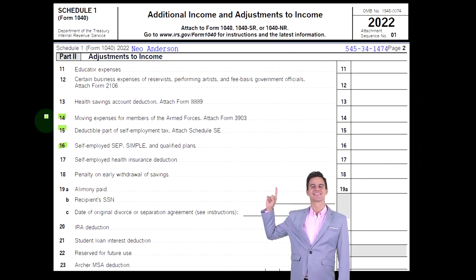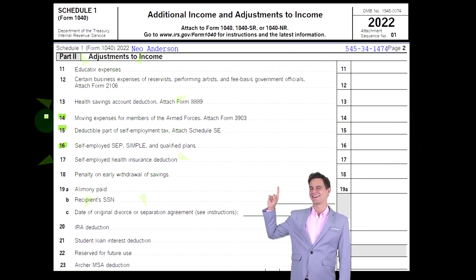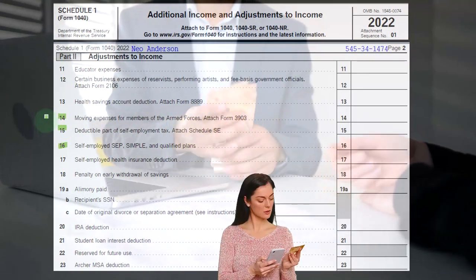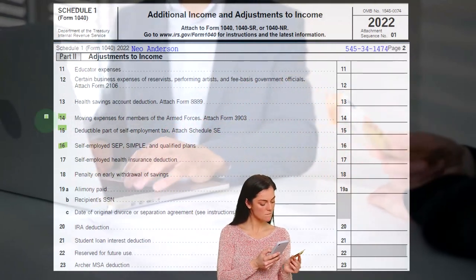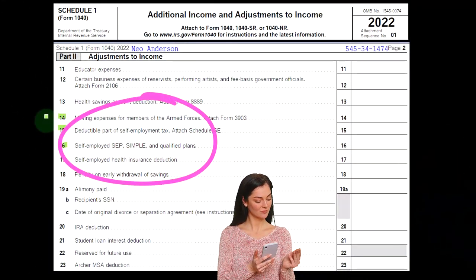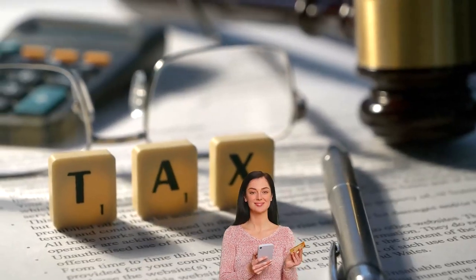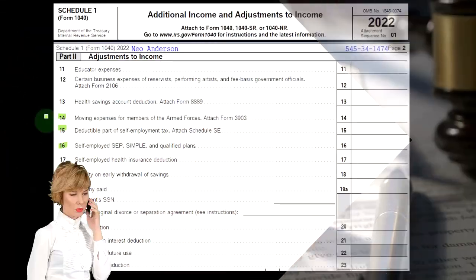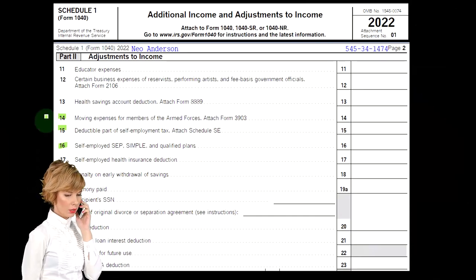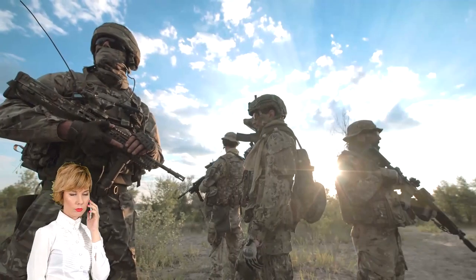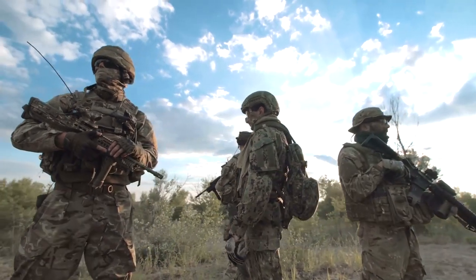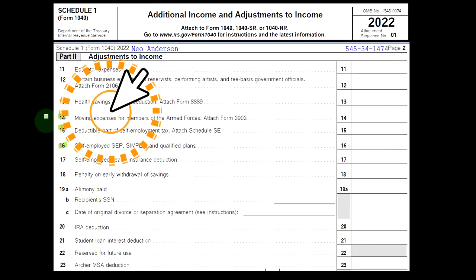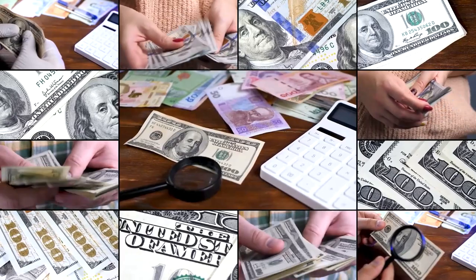They removed that and restricted it severely, so that now you only have moving expenses for members of the armed forces. This simplifies the tax code somewhat, and it makes sense they kept the armed forces provision because military members often have special tax provisions due to their particular situation — they may have to move suddenly. Even then, the armed forces will often reimburse them for the move, and if that's the case, you may not be able to take the moving expenses as a deduction, since you already got reimbursed — that would be a double-dipping situation.